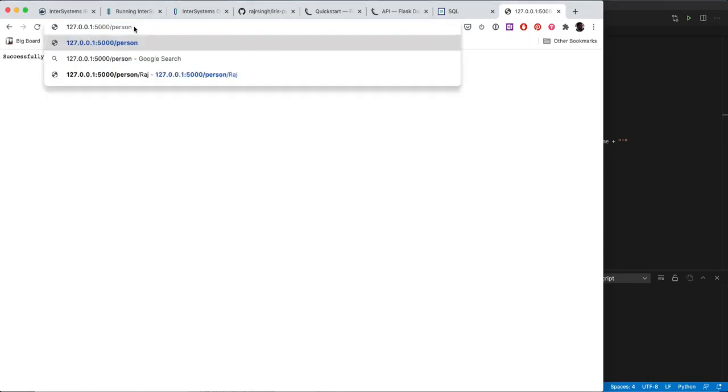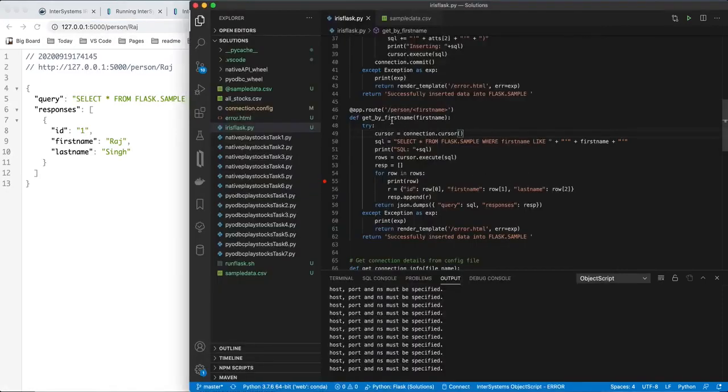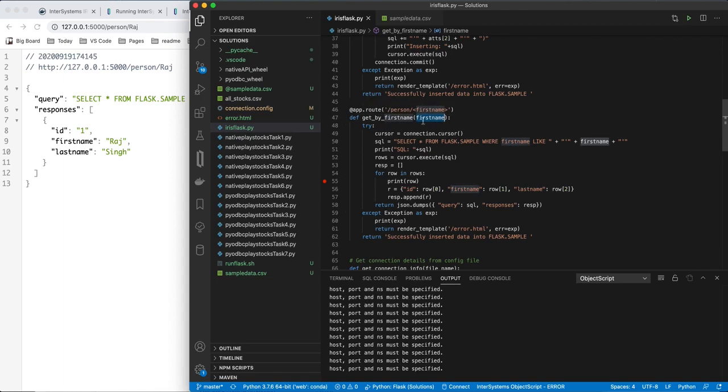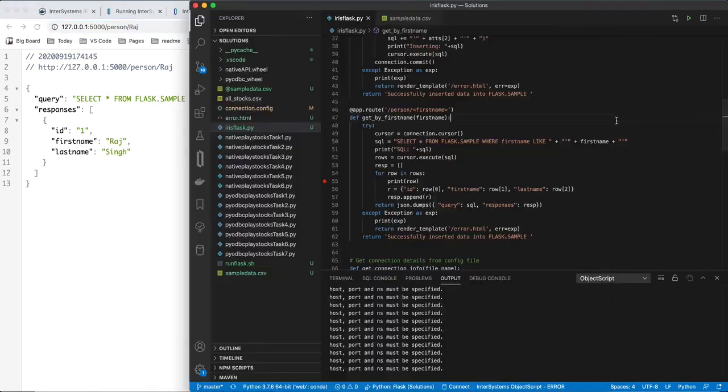flask knows that that's a variable, and it's going to pull out. So I'll query for Raj. I do a little, I run a SQL query here, select star from flask.sample where first name like, whatever this variable was. So any variable here in the app decorator gets converted into a variable in this function. So that's how I got Raj from the URL here into my server and into the function.